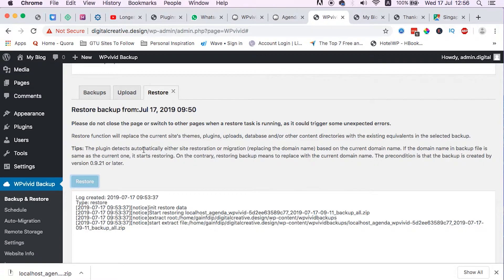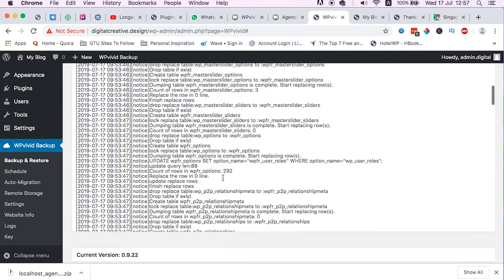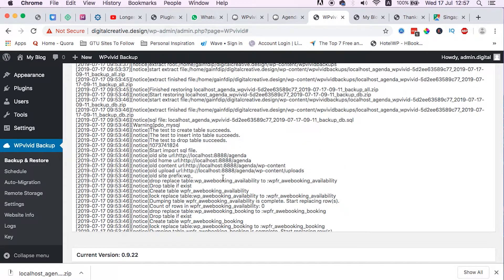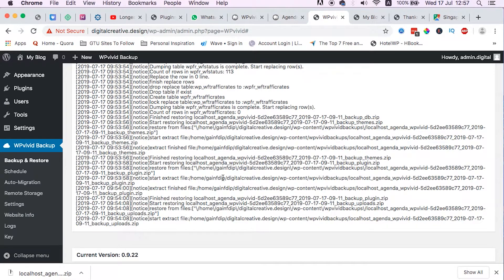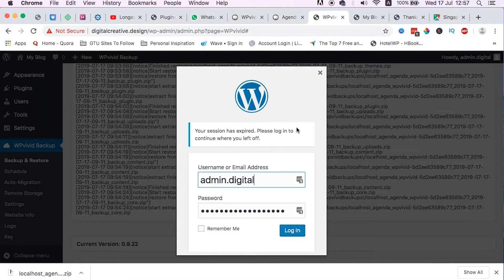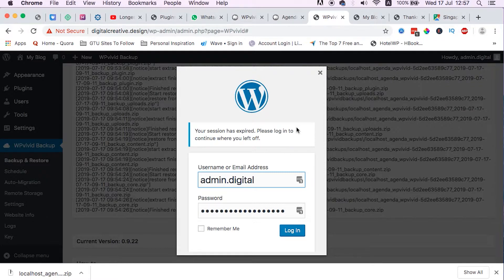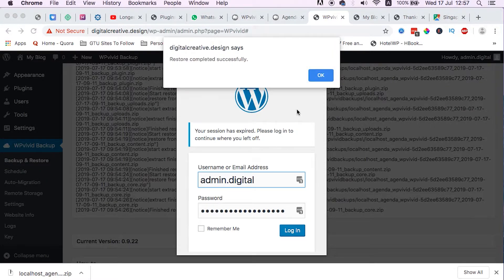At the moment it's migrating the website from the backup which we got from our localhost environment. This is what I told you: that once we have migrated our website, it'll log us out and we have to log in back again.